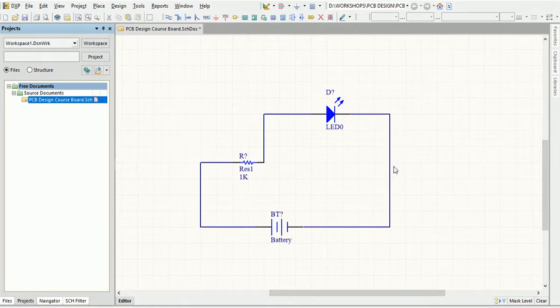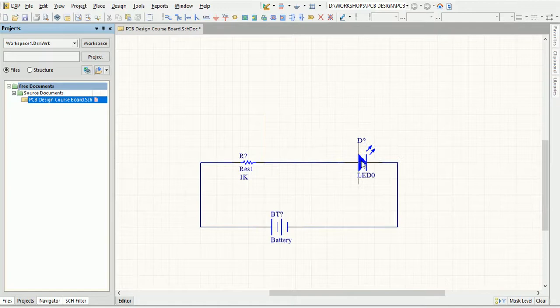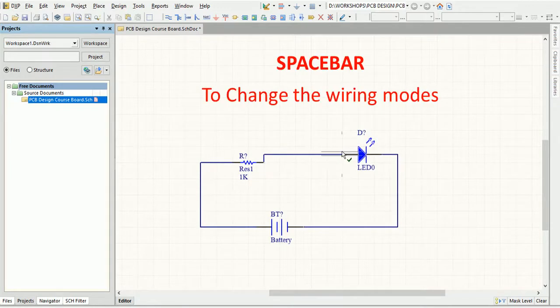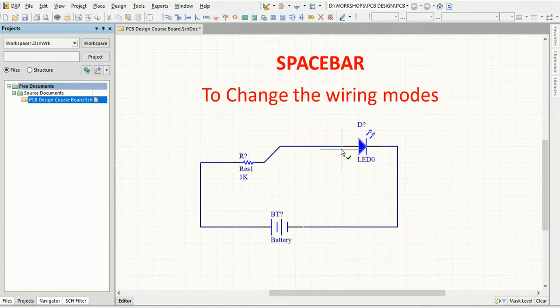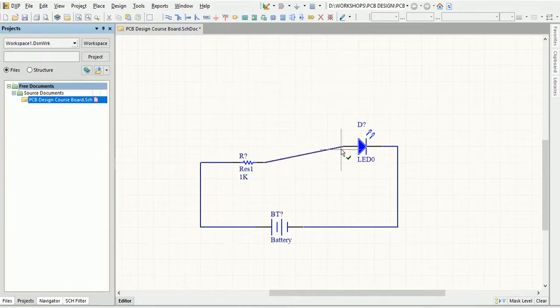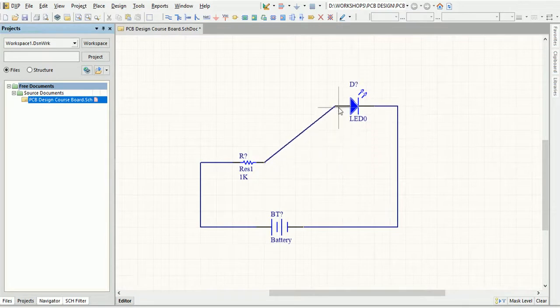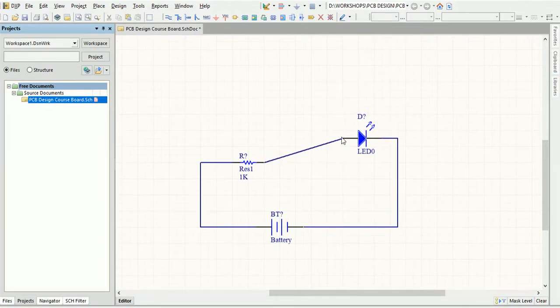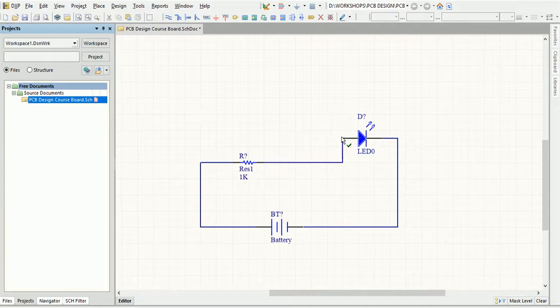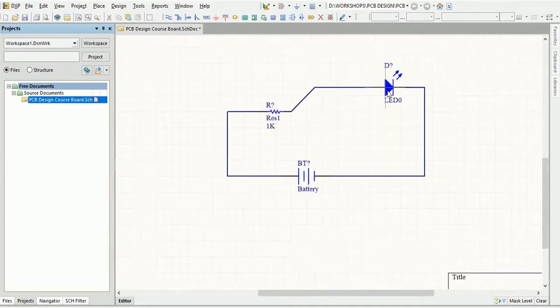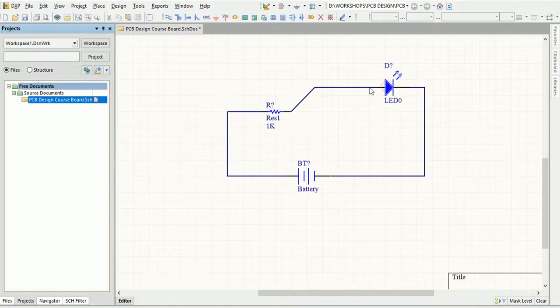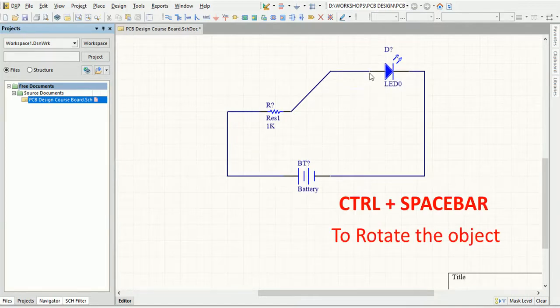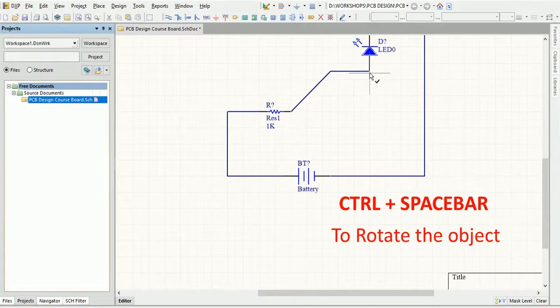While dragging objects, there are a couple of features you can use to make things as per your liking. For example, you can press Spacebar or Shift plus Spacebar to change the wiring modes. You can press Control plus Spacebar while in movement mode to rotate the object. Rotation is anticlockwise and in steps of 90 degrees.